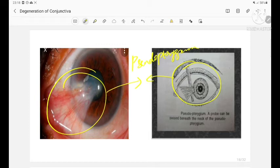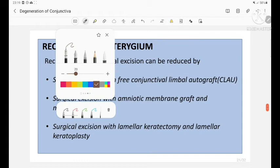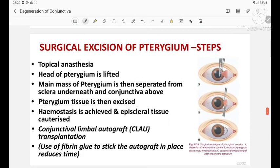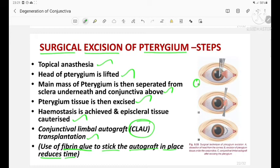In the picture on the right, a probe test is being performed — a probe can be passed beneath the neck of a pseudo-pterygium; this is probe test positive. The images show: A — dissection of head from the cornea; B — excision of head from the cornea and pterygium tissue under the conjunctiva; C — conjunctival limbal autograft after excising the pterygium.